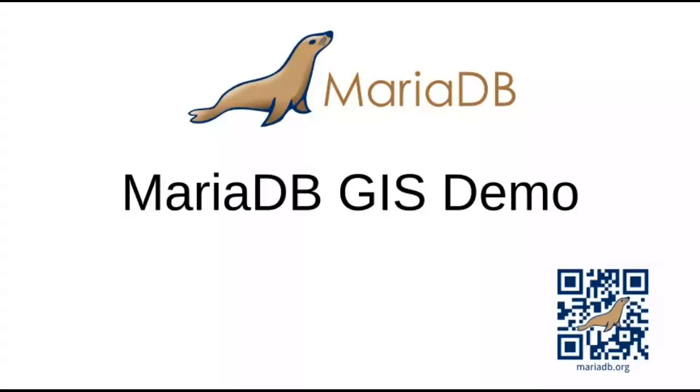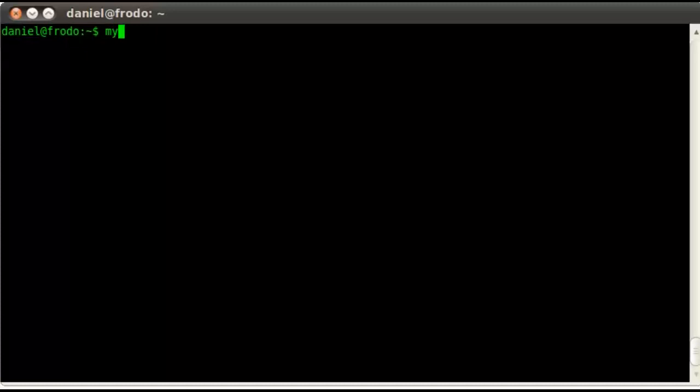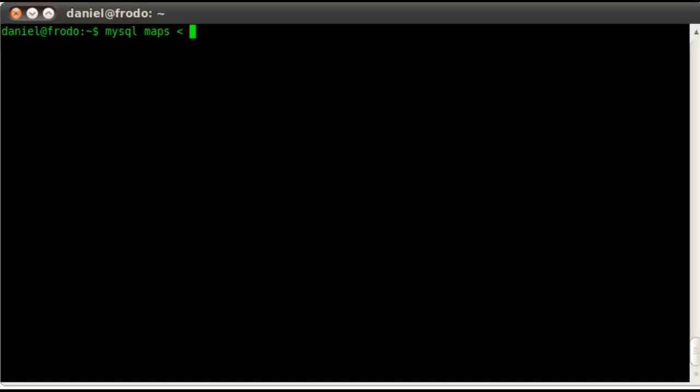First things first though, we need to load the data. I have a couple of SQL scripts that I'm going to load here into my maps database, which is currently empty.